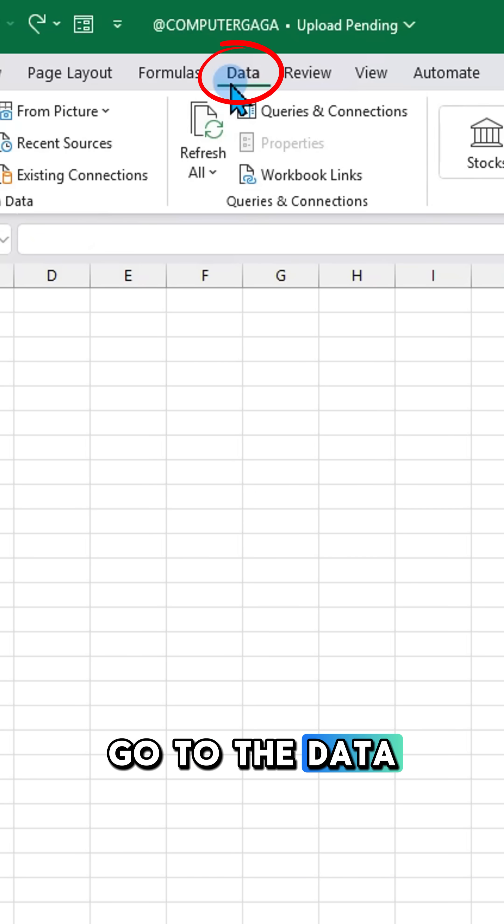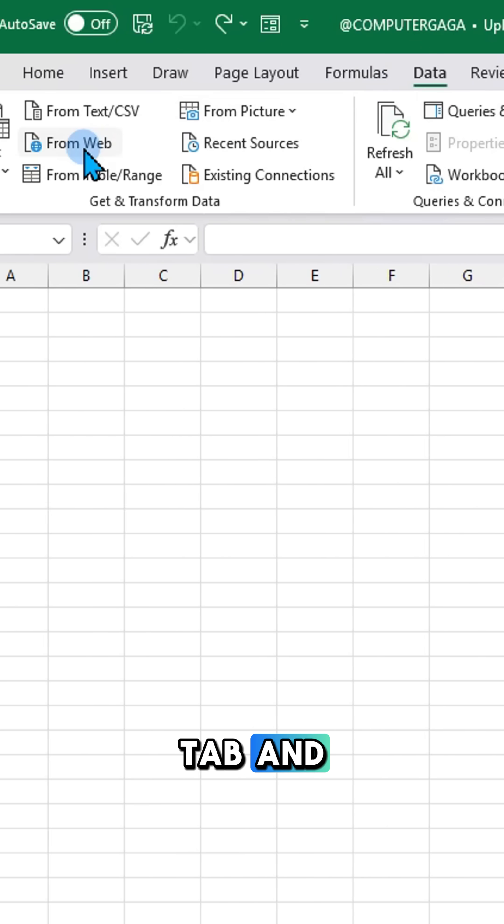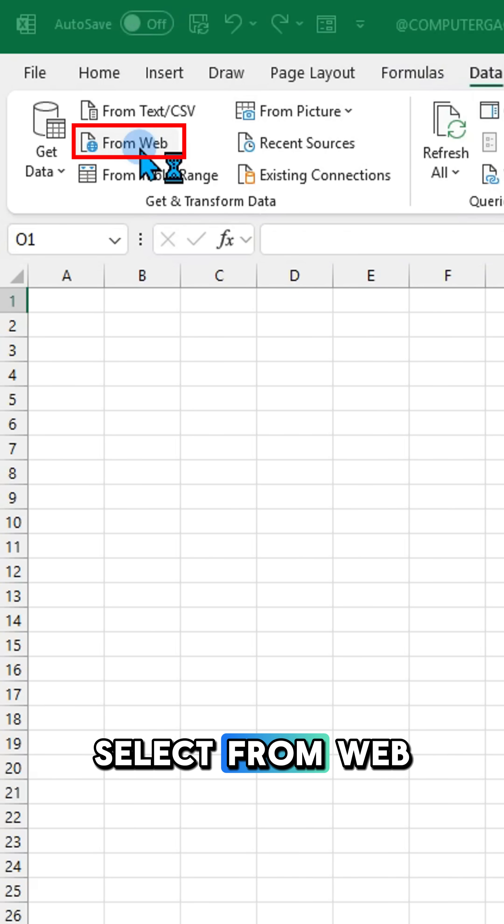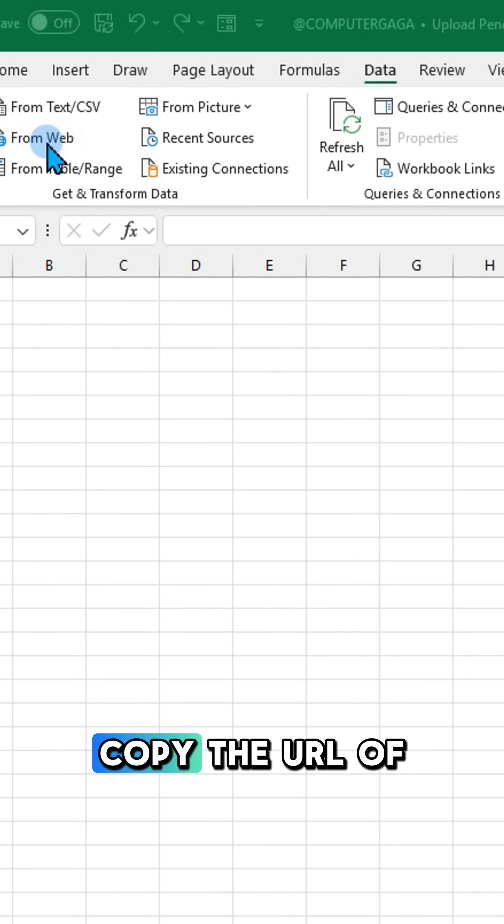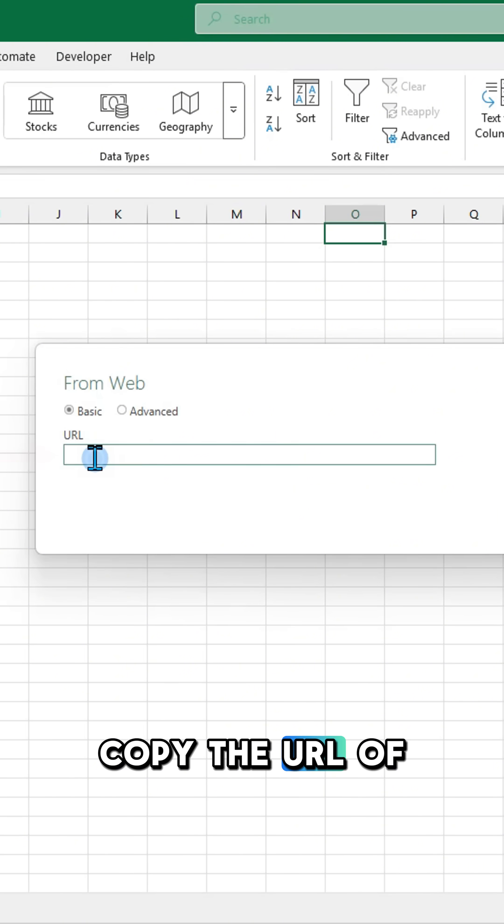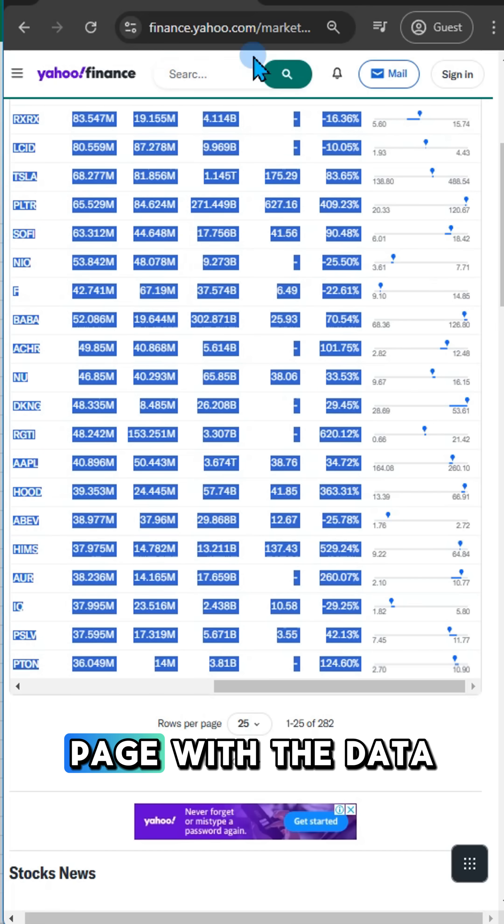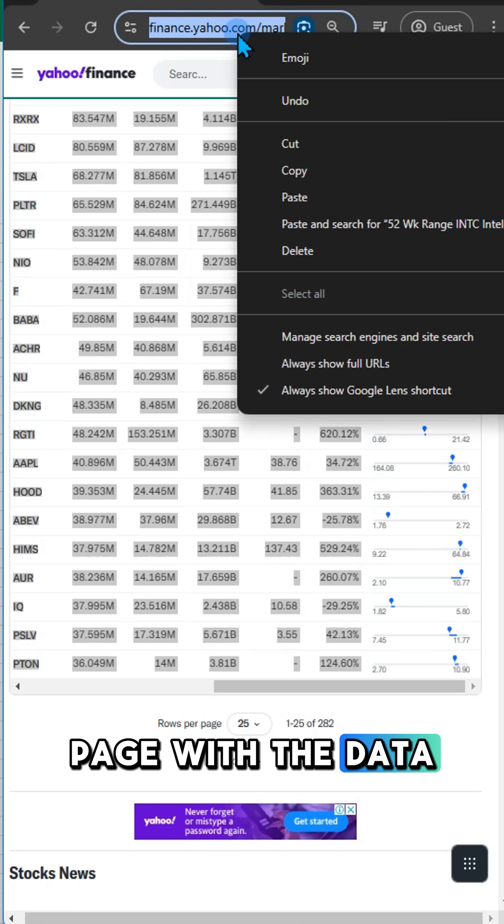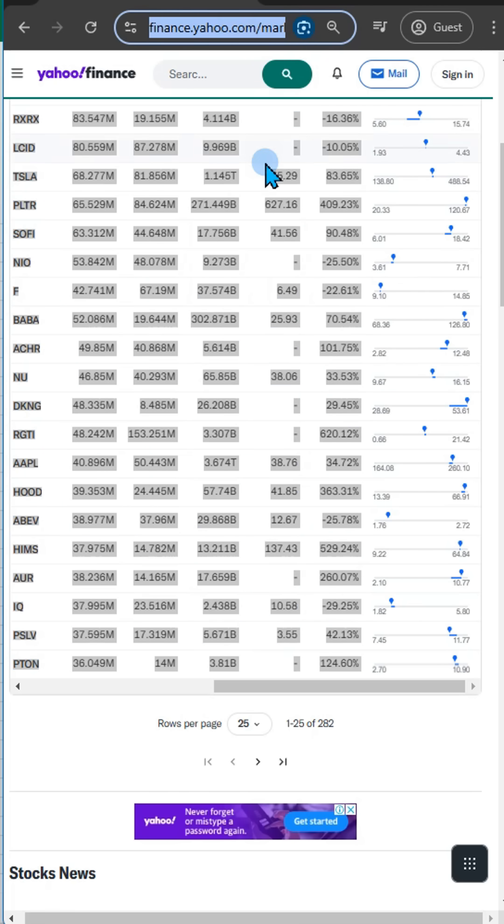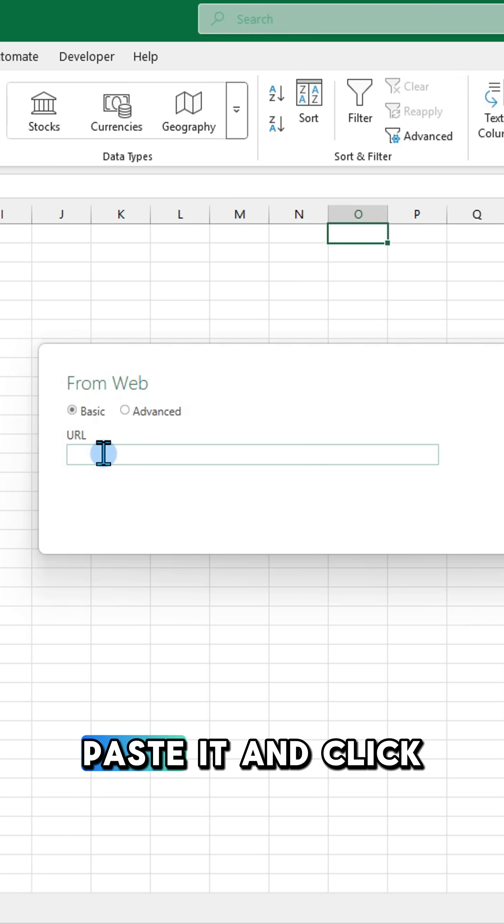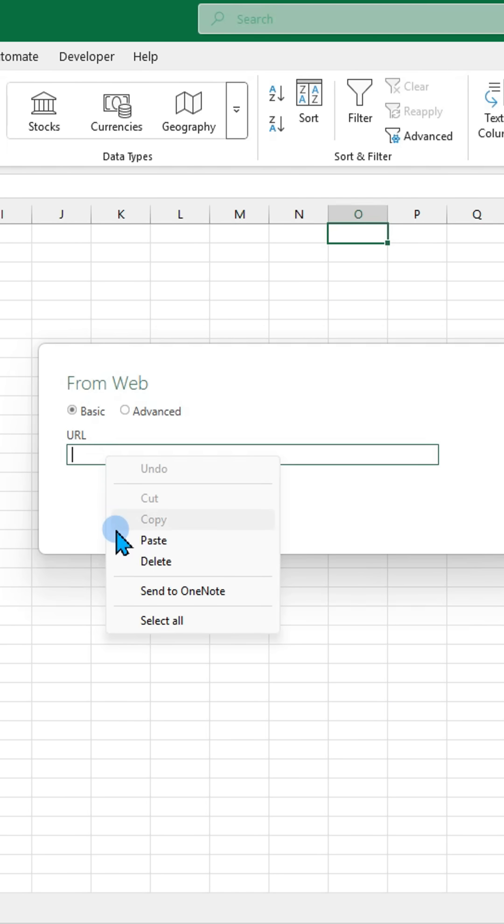Go to the data tab and select from web. Copy the URL of the web page with the data you want. Paste it and click ok.